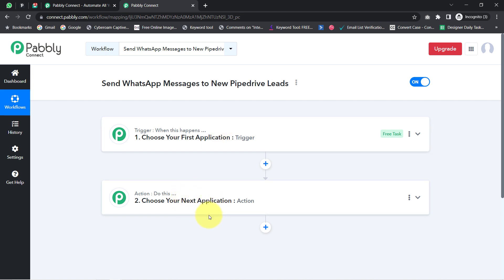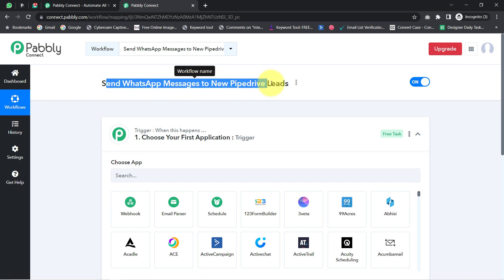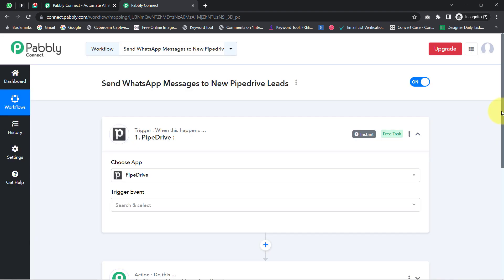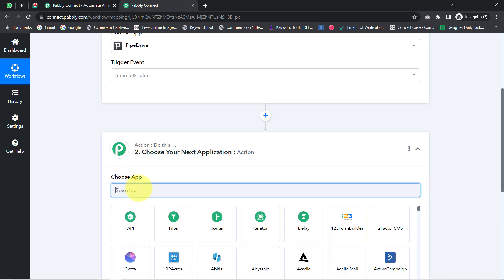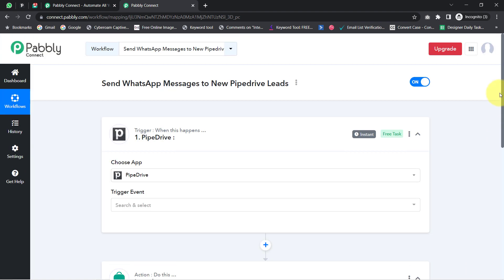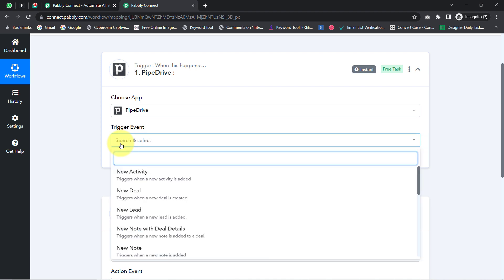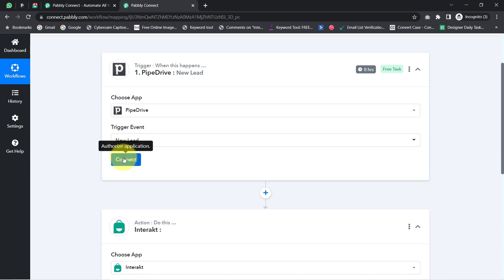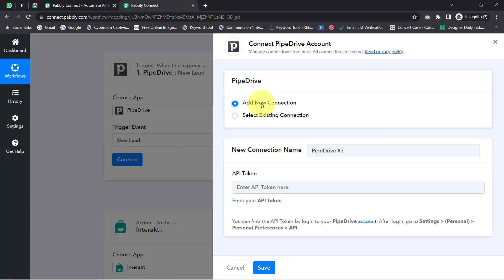According to our use case, whenever any new lead is created in the Pipedrive application, automatically send a WhatsApp message via the Interact application. That is why I have selected Pipedrive and Interact in the trigger and action windows. I am going to connect these two applications one by one with Pabbly Connect. First, I'll select the trigger event as 'New Lead' — because whenever a new lead is added, this automation should trigger and the message should get sent. Now I am clicking the Connect button, then Add a New Connection, and it is asking for the API token.